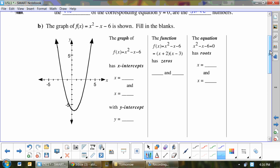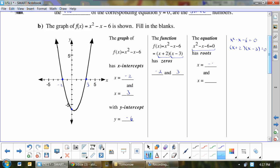The graph of f(x) = x² − x − 6 has x-intercepts at 3 and −2, and a y-intercept at −6. We can factor the function into two factors, making it easy to find the zeros: −2 and 3. For the equation x² − x − 6 = 0, we factor normally to get (x + 2)(x − 3), and the roots are the same: negative two and three.